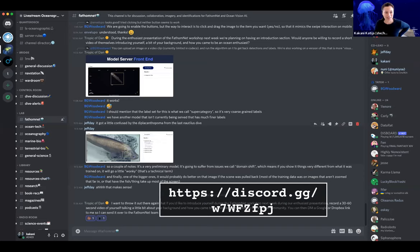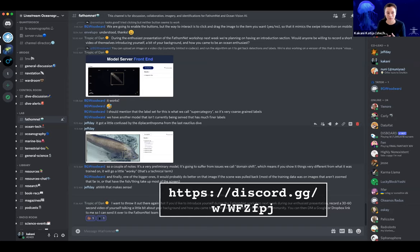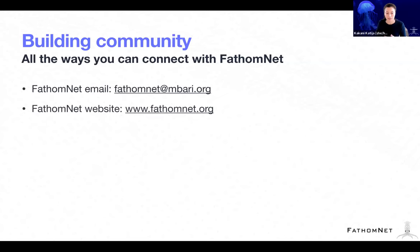We're also trying to really build an enthusiast community. A couple months ago we got connected with the live stream oceanographic enthusiast community — this group watches all of the ROV dives that are live streamed around the world. They've invited us to be involved as part of their Discord, and there is a channel specifically for FathomNet. Members of the live stream oceanographic group will be leading discussions tomorrow around the enthusiast breakout, so if that's something you're interested in, please take a look.